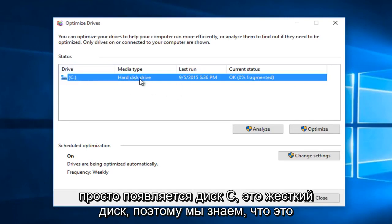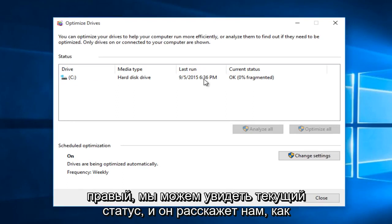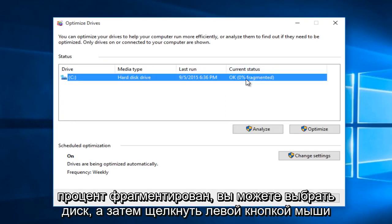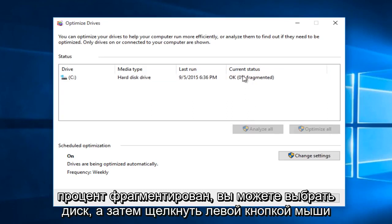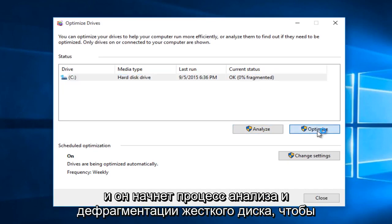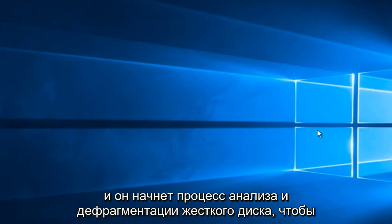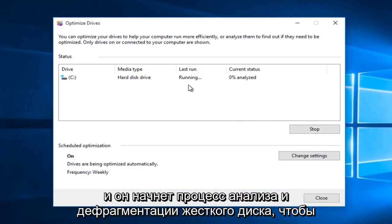It's a hard disk drive so we know it's the right one. We can see the current status and it will tell us what percentage is fragmented. You can select a drive and then left click on Analyze to see how fragmented the drive is, or you can just left click on Optimize and it will begin the process of analyzing and defragmenting your hard drive.